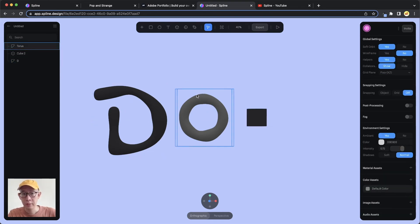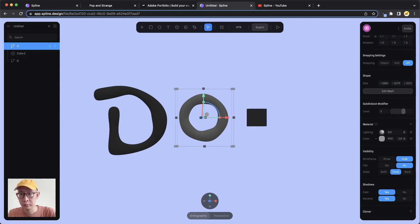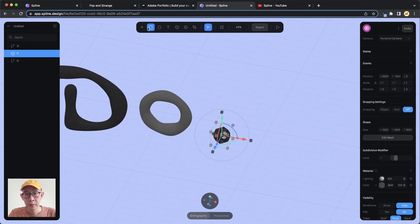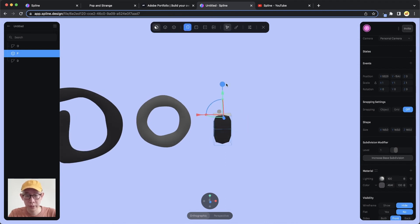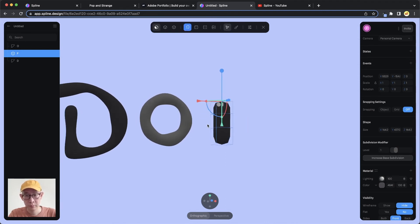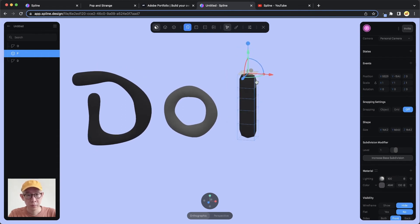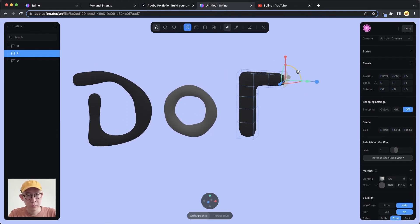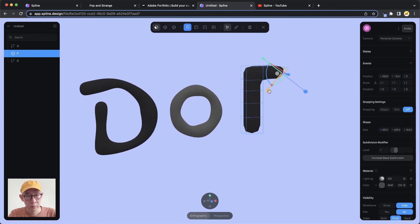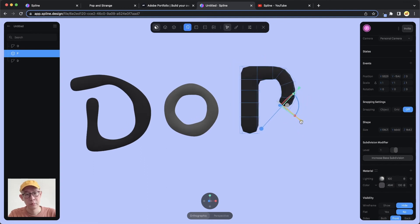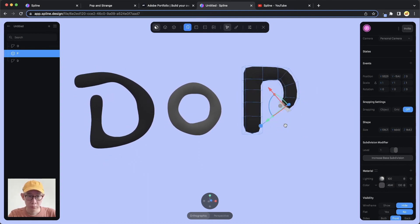You can name your objects — double-click the name in the layer panel. I'll call this one D and this one O.